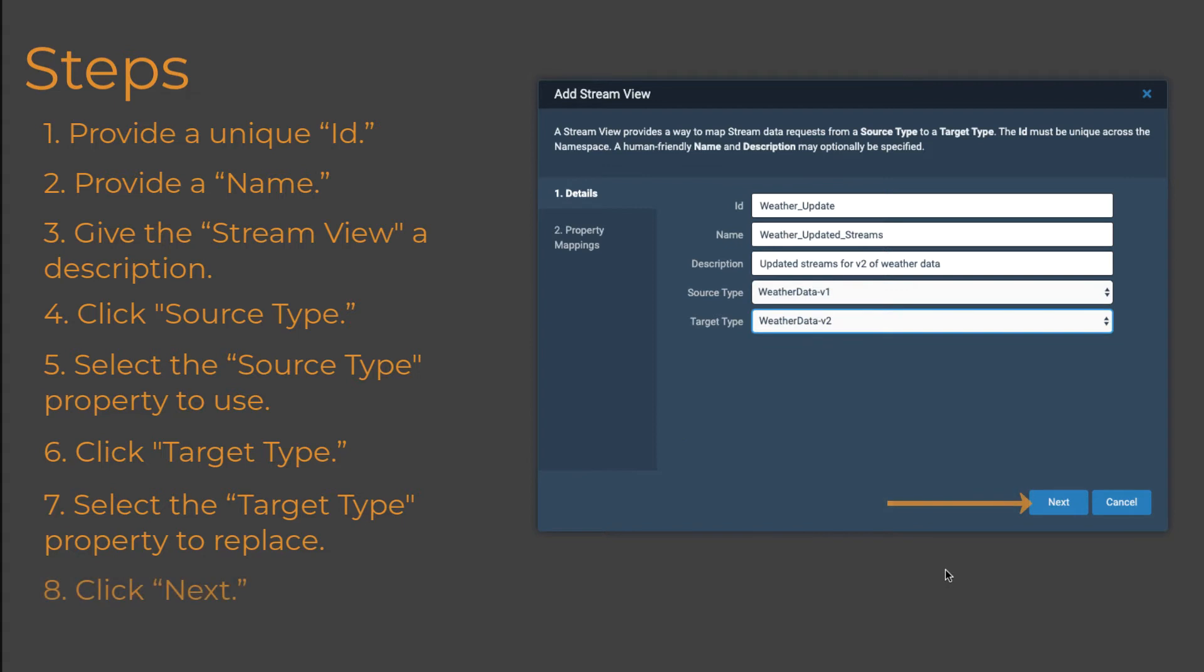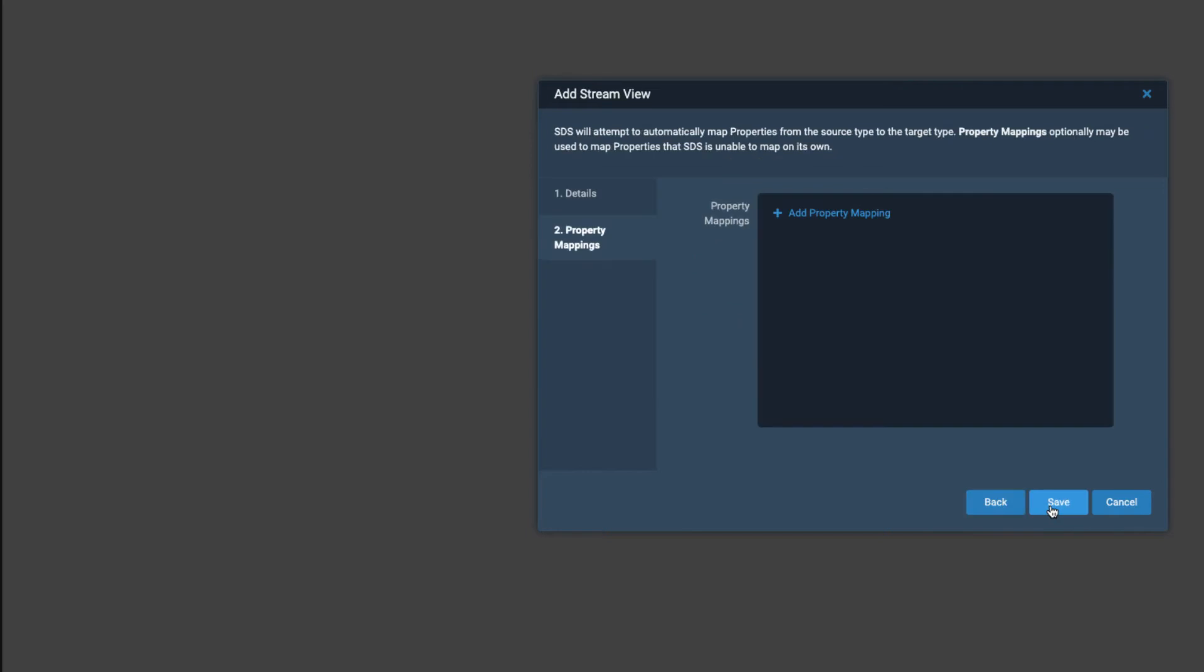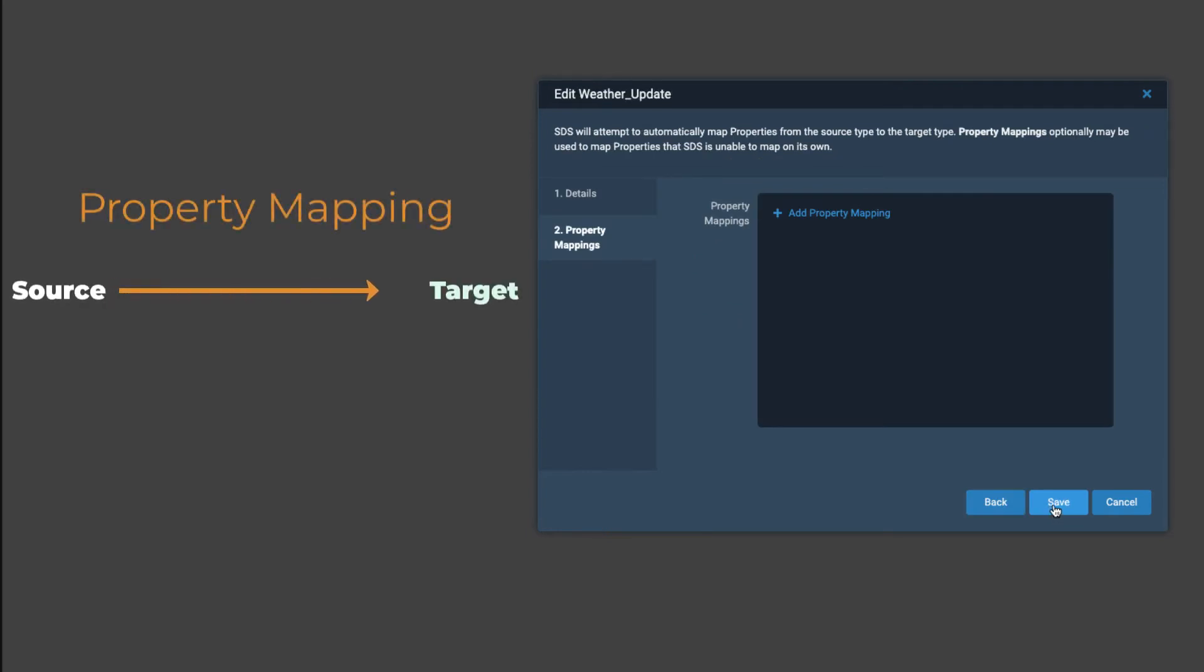Click Next to display the Property Mappings dialog. The Property Mappings dialog allows you to select properties to map from the source type to the target type for the stream view. For each property you want to map from the source type, you must select a property in the target type for it to replace.